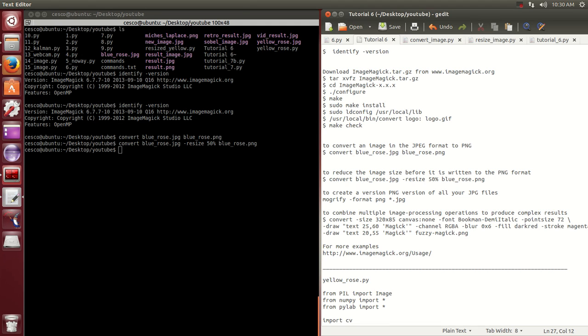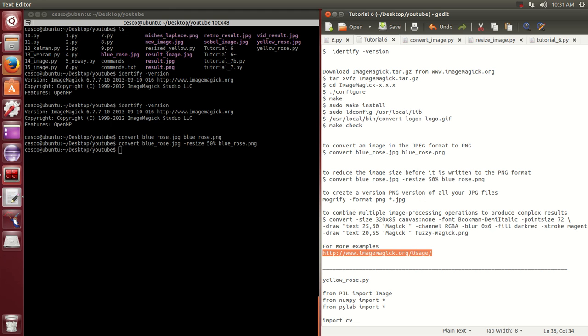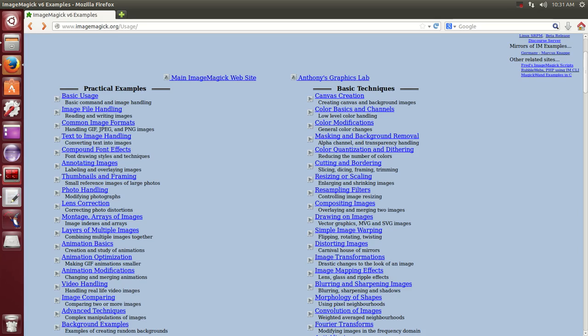And there's other more complicated steps. Like if you want to create a PNG version of all your JPEG files, this command right here - mogrify format PNG star JPEG - will create a version of all your files. I'm not going to do that because I don't want to create a PNG version of all of them. And if you want to play around with this, you can go to this website here and they have a lot of great stuff.